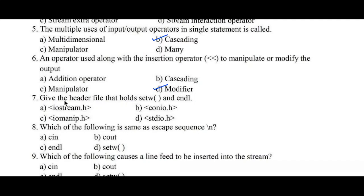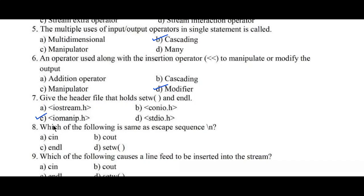Question number 7: give the header file that holds setw and endl. Option A: iostream.h, B: conio.h, C: iomanip.h, D: stdio.h. Here, the setw function is present in iomanip.h header file. Hence option C is the right answer.